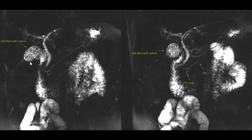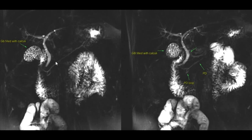Thick slab MRCP images in a patient with upper abdominal pain show multiple calculi filling the entire lumen of the gallbladder. No obvious filling defects to suggest calculi are seen in the common bile duct. A loop-shaped configuration of the pancreatic duct is seen.